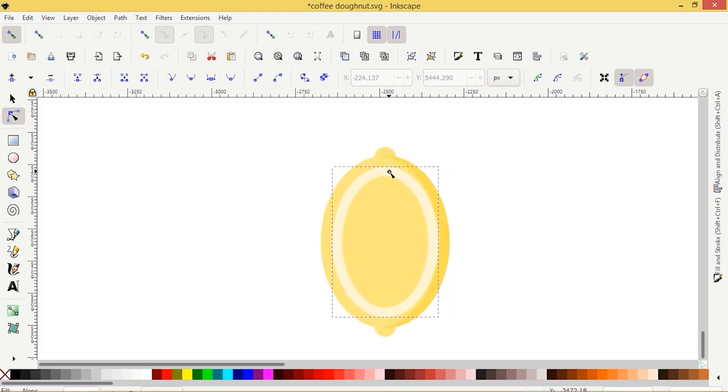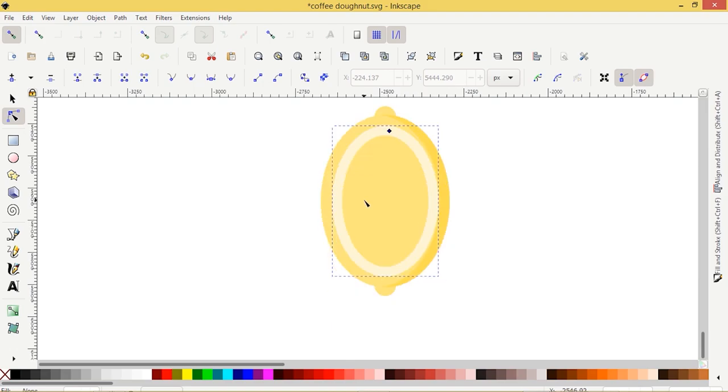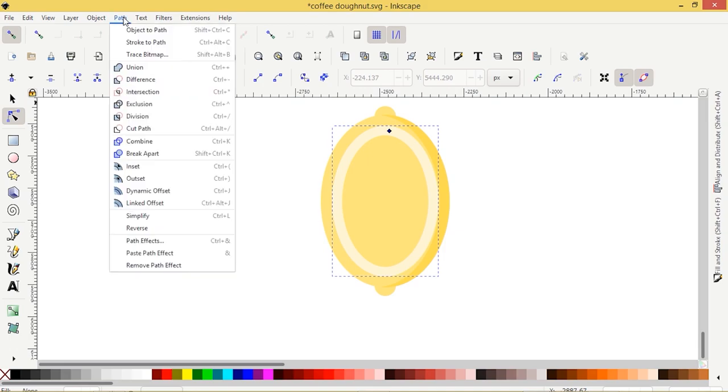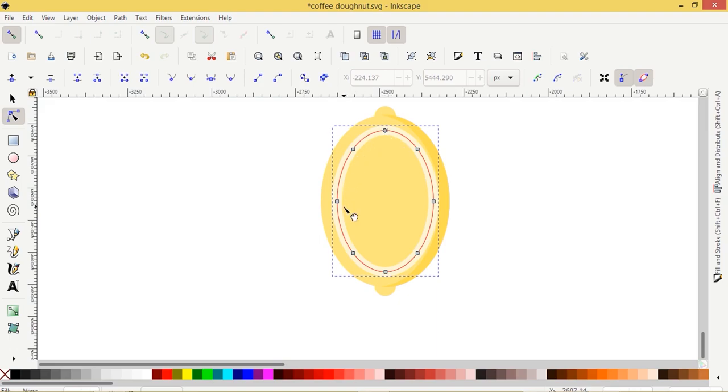Then when we're satisfied with its position, we'll go to Path, Object to Path. So even though it's a stroke, we've chosen Object to Path because we need to keep the stroke properties for what we're going to do next.